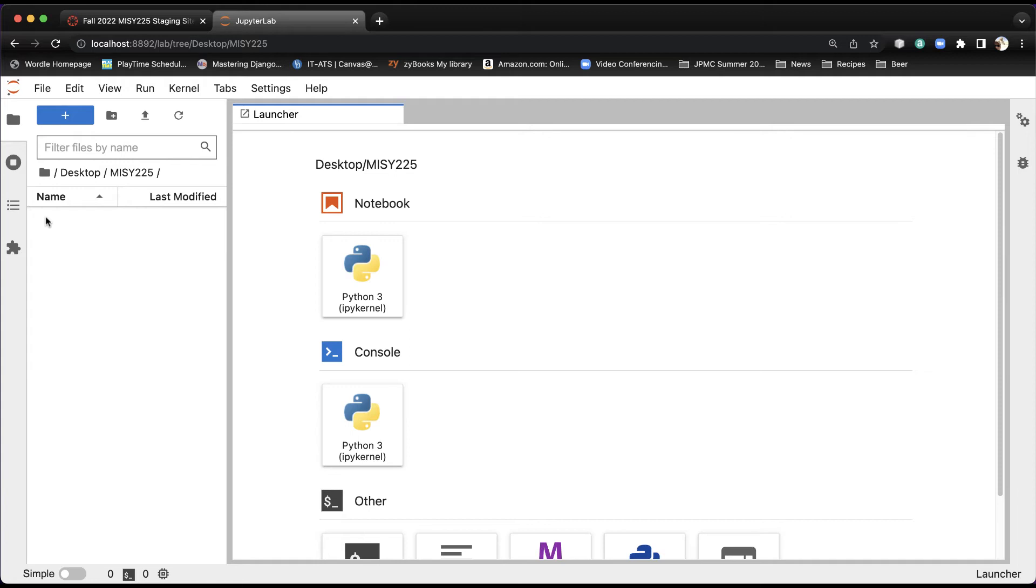A notebook is, it's not just Python. It's a collection of notes and things that you can actually add. So in this way, it's pretty ingenious that the Jupyter project created this because it does actually work very well for students.